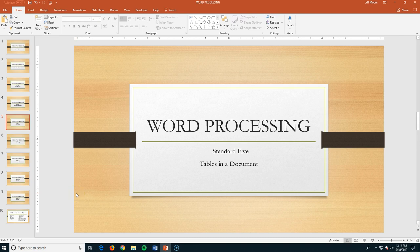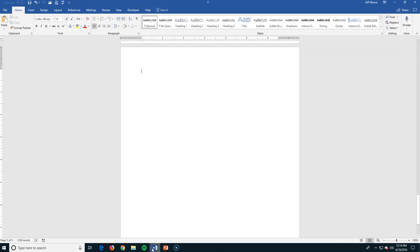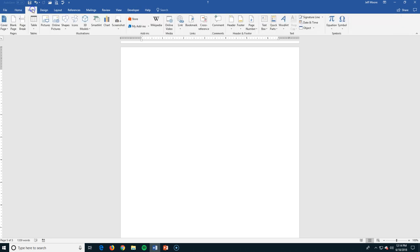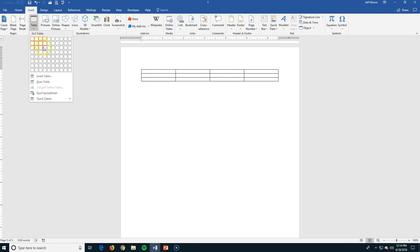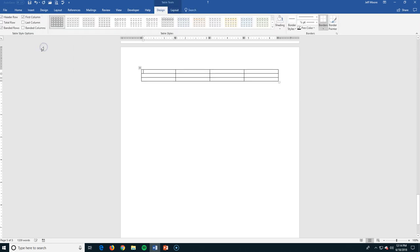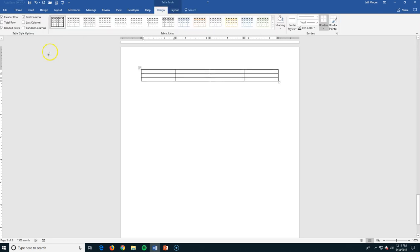This is Word Processing Standard 5, we're going to be working with putting tables into a document. It's relatively easy to do. We're going to go to the Insert tab, and on the Insert tab we have the Tables group and the Tables icon. If you're not exactly sure how big you want your table to be, just create one. I'm going to show you how to add rows and columns to it later. So let's just make a simple, maybe four by four table. You can see that was really easy to do.